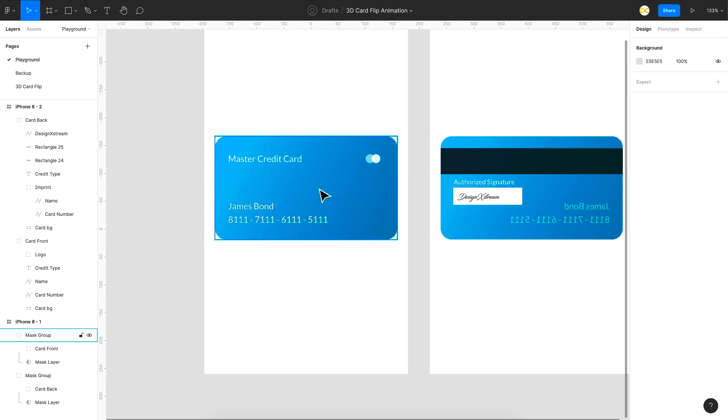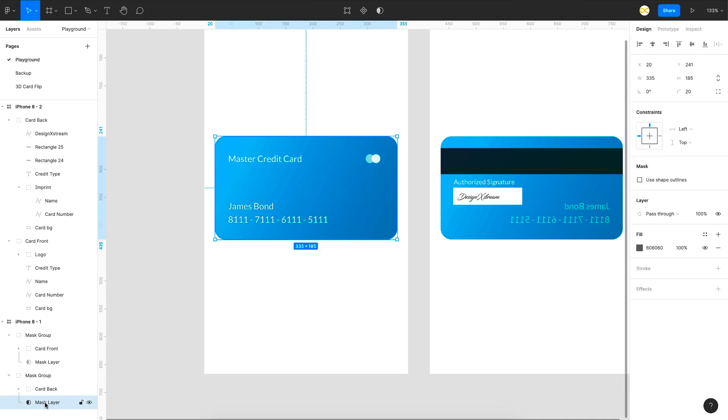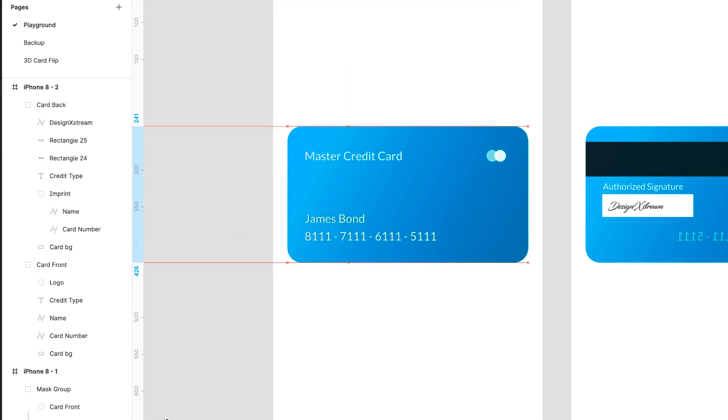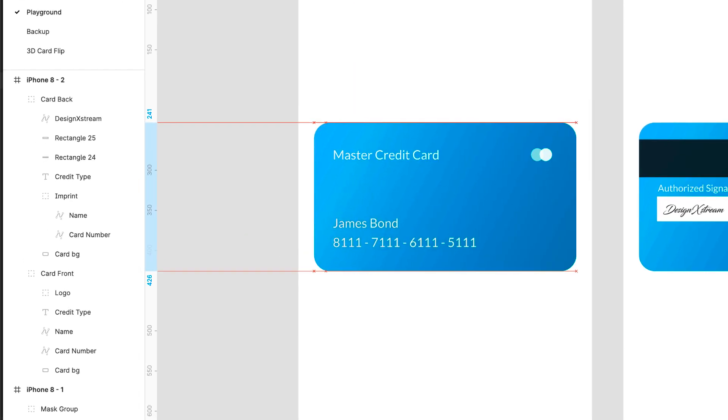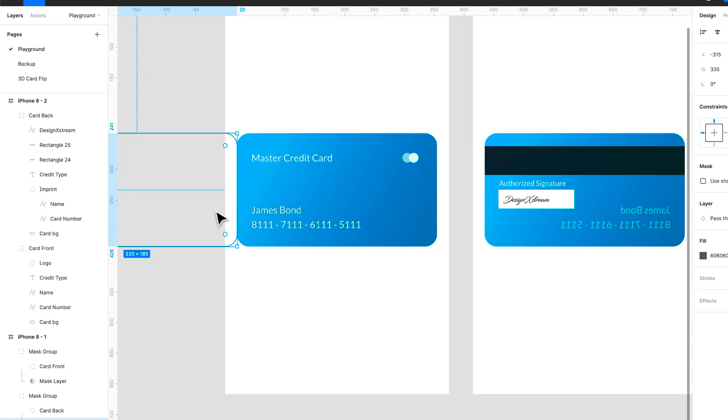So in the first frame what we want to do is we want to mask the back layer right. So here I have the back layer mask and I'm just going to move it to the left. Completely to the left. So that the complete back layer is not visible. So if you can see here I've just moved it completely at the end.